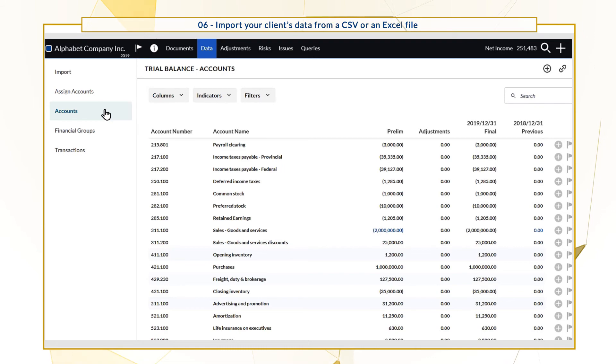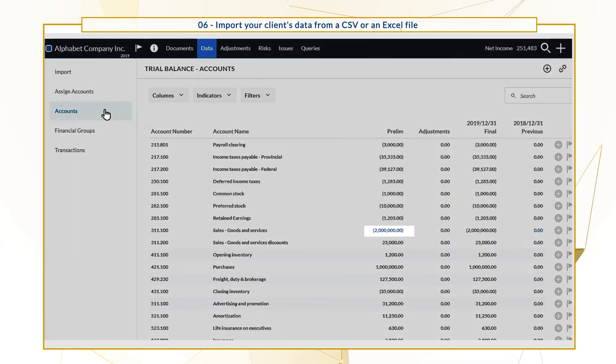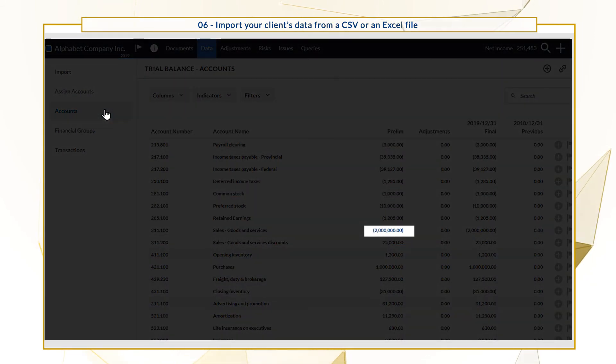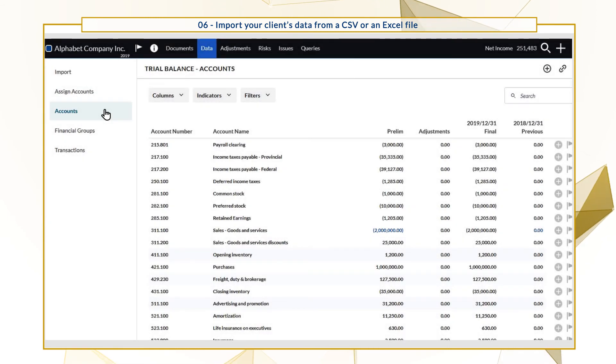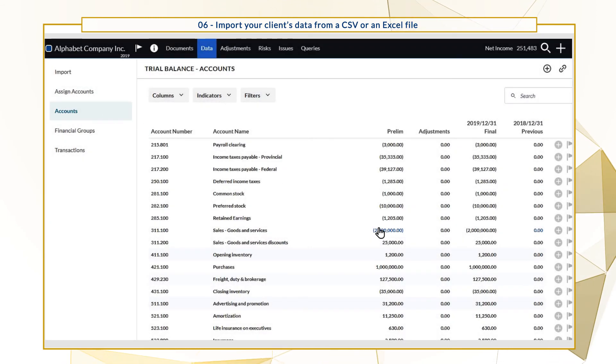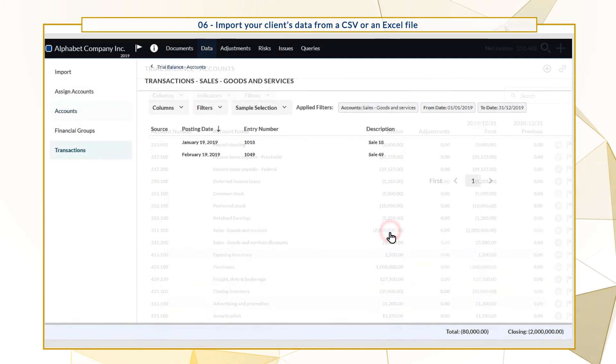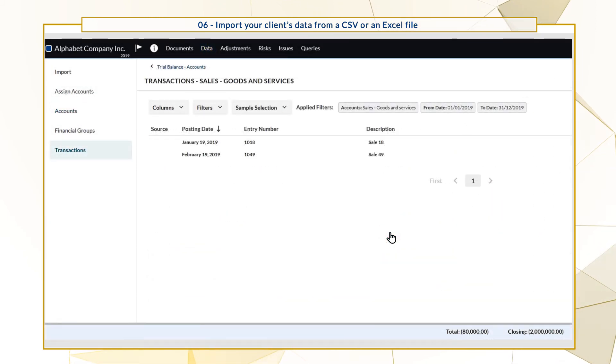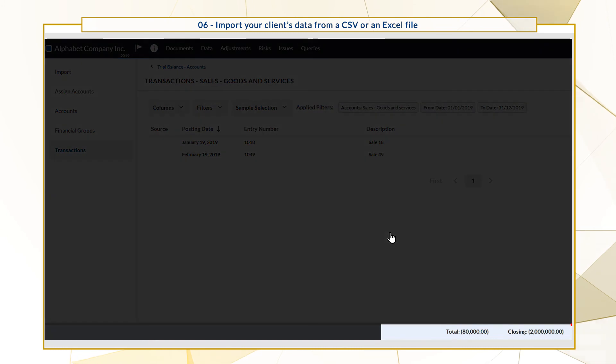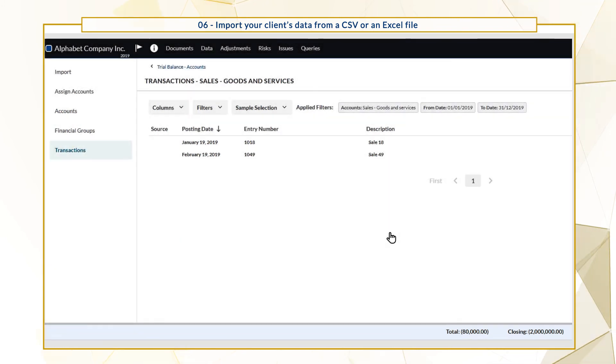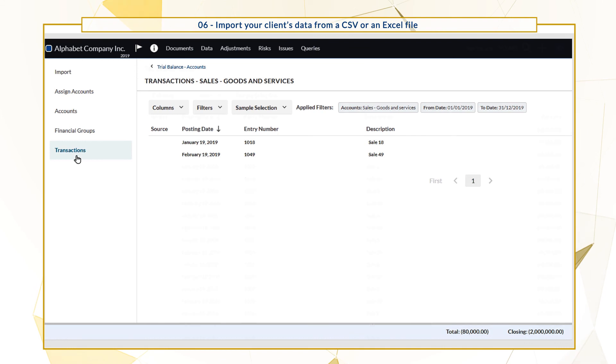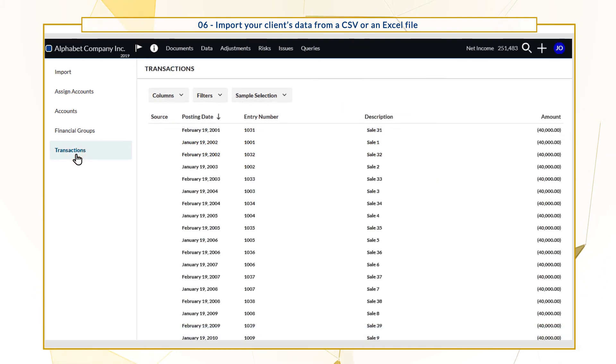At the Accounts tab, groupings that have associated transactions display in blue. Let's view the transactions for sales, goods and services. You can also view all transaction data from the Transactions tab.